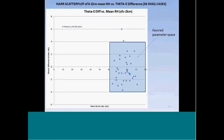We were able to produce scatter plots looking at the mean zero-to-two kilometer RH versus theta-E along the Y-axis, looking for favored parameter spaces between variables. This was a way we were able to focus in on what would be favorable for the occurrence of snow squalls, at least based on the NARR data.